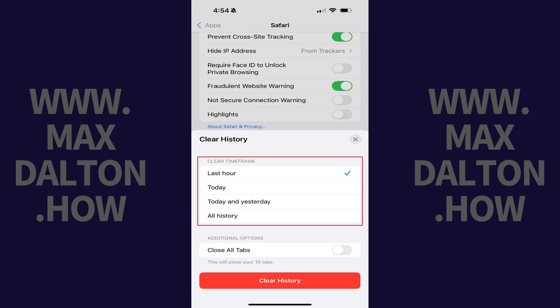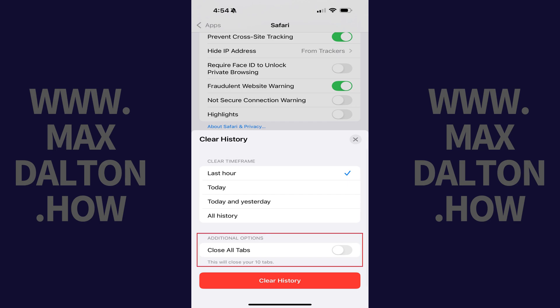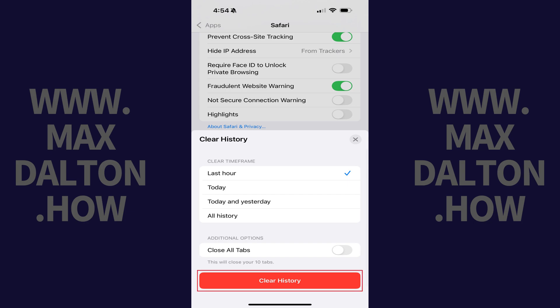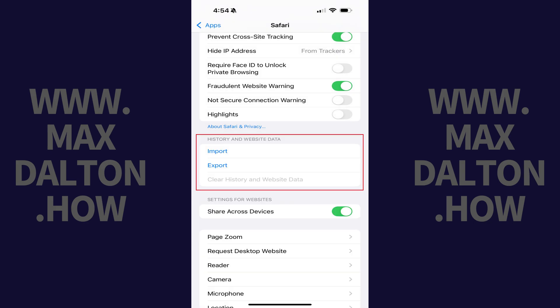Step 5. Find the Clear Timeline section and then tap to select how far back you want to clear your Safari browsing history on your Apple iPhone or iPad. Then navigate to the Additional Options section and toggle on Close All Tabs if you want to close all of the tabs you currently have open in Safari. Tap Clear History after making your selections. Your Safari browsing history on your iPhone or iPad will immediately be cleared.